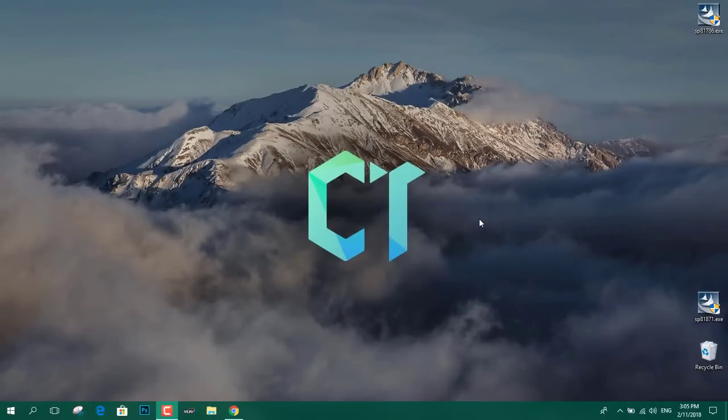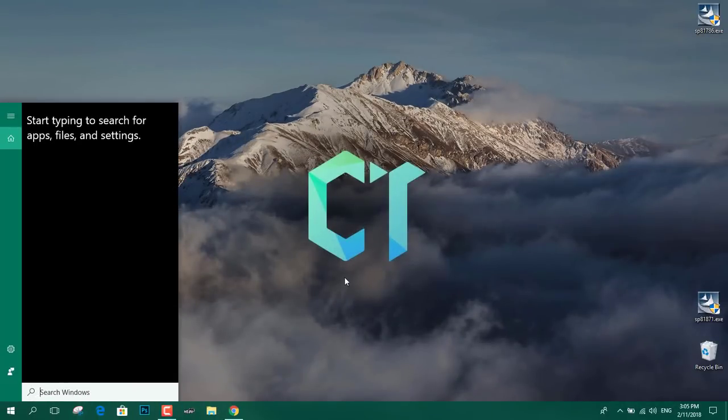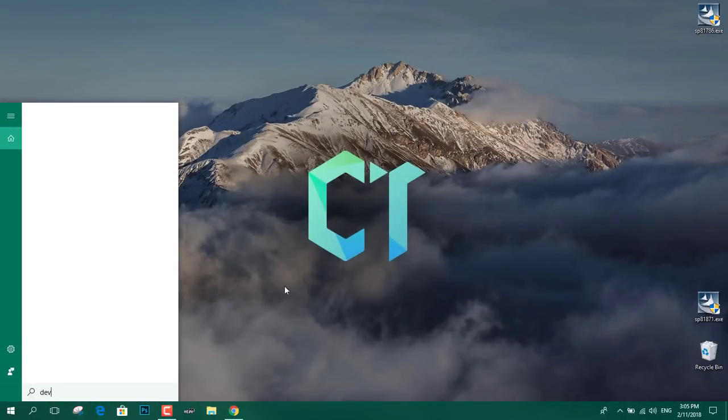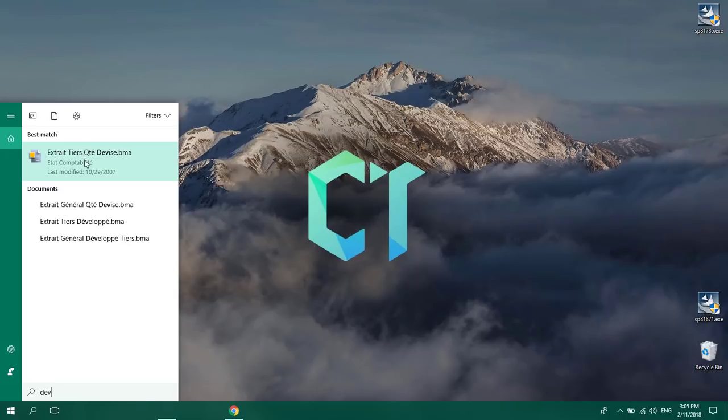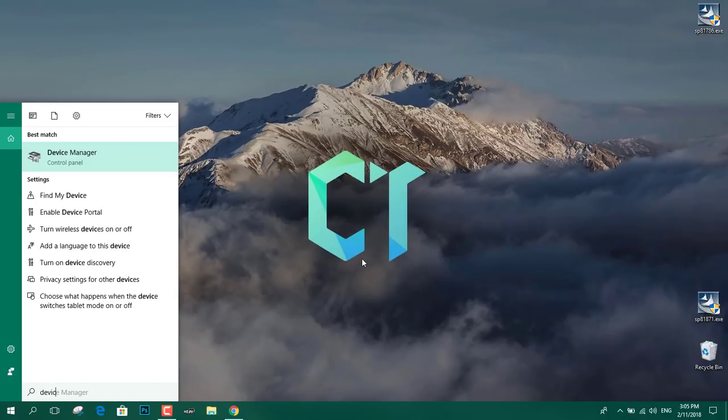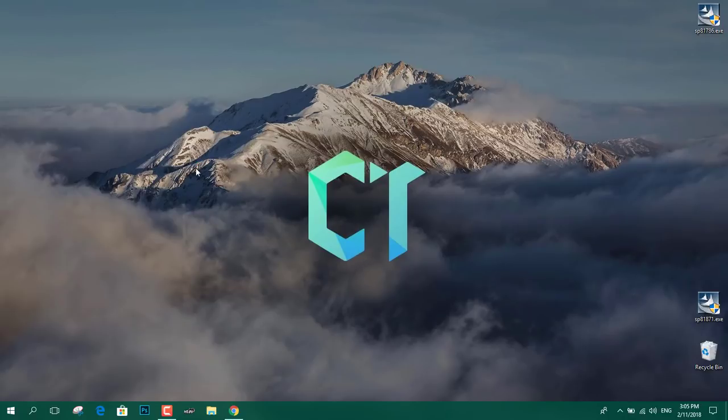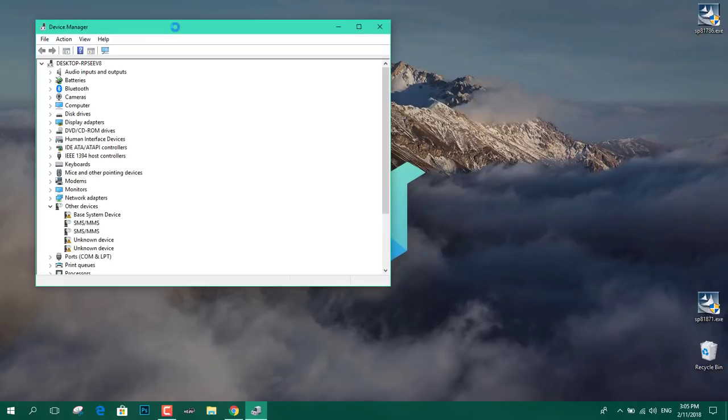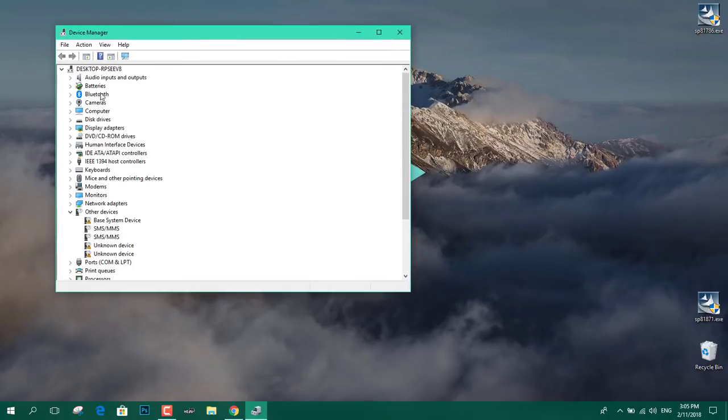Okay, now that we have restarted the computer, I'm going to check again the device manager to see that there is no biometric driver anymore. As you can see, there is no driver and we have here an added unknown device.